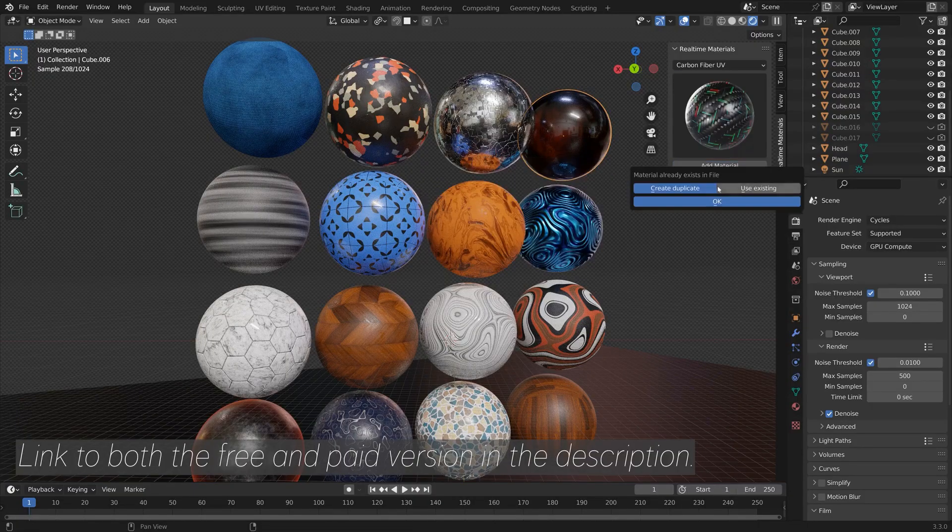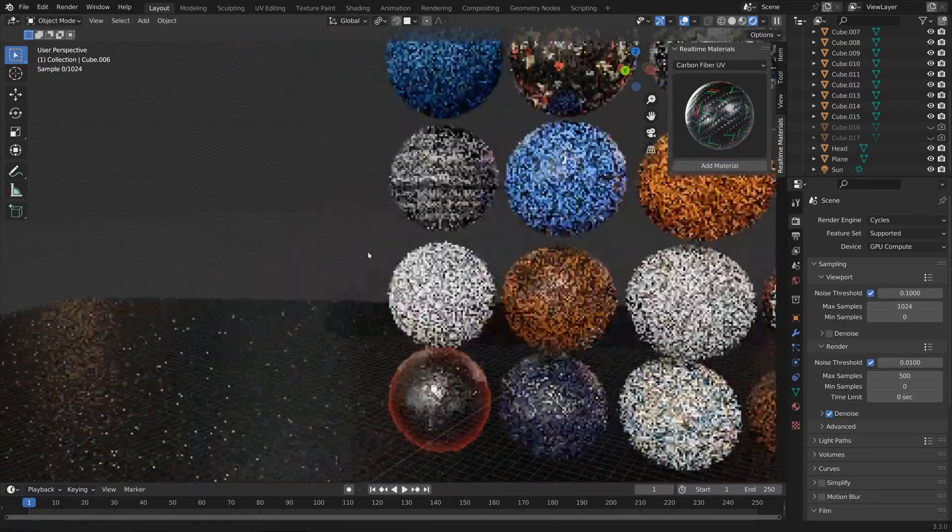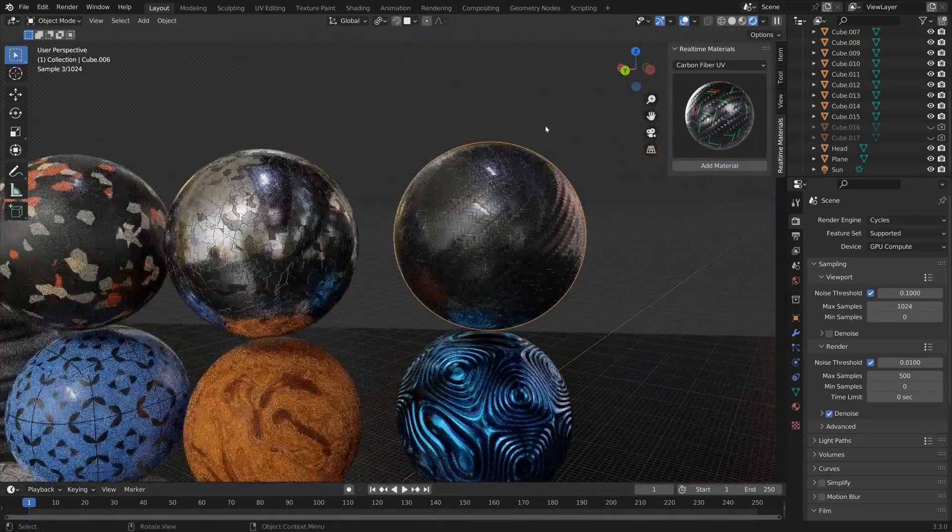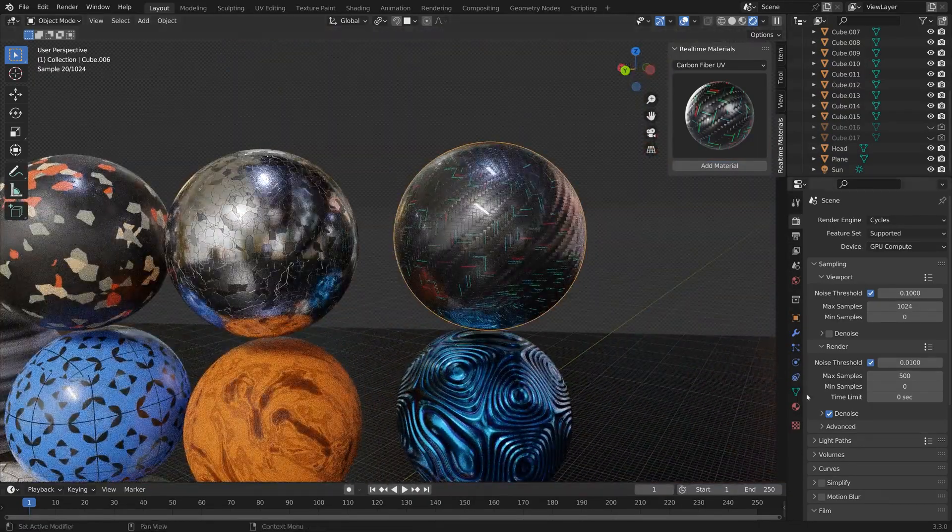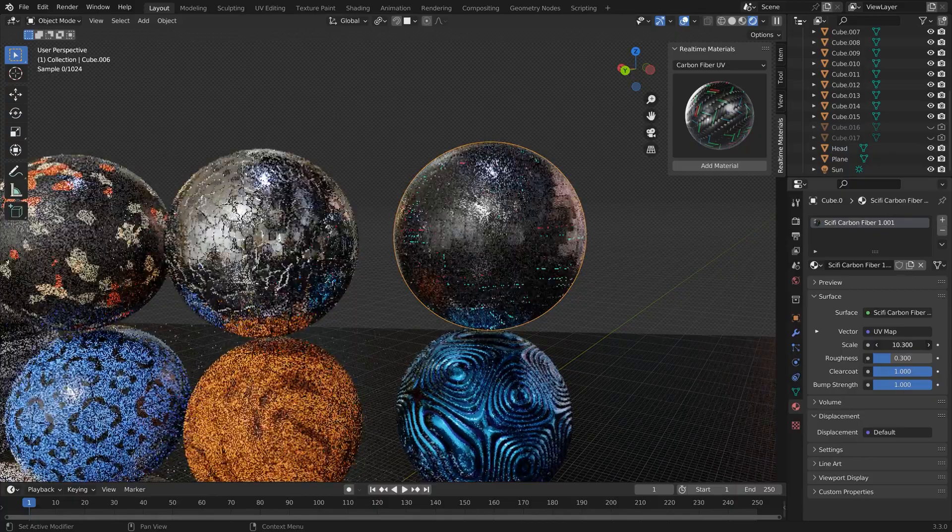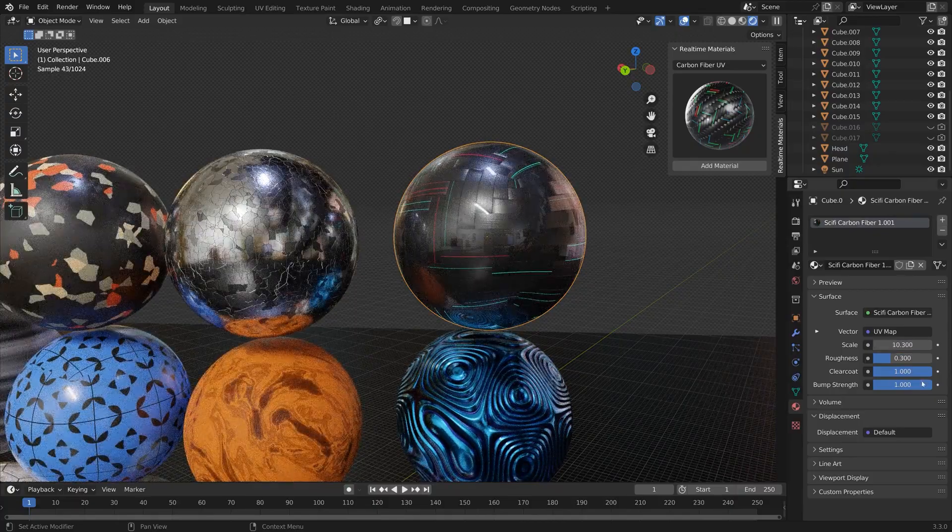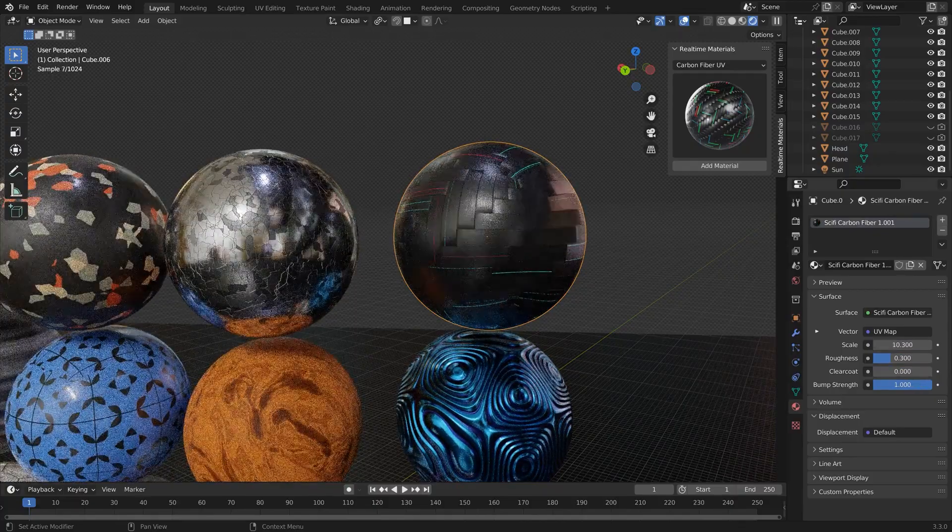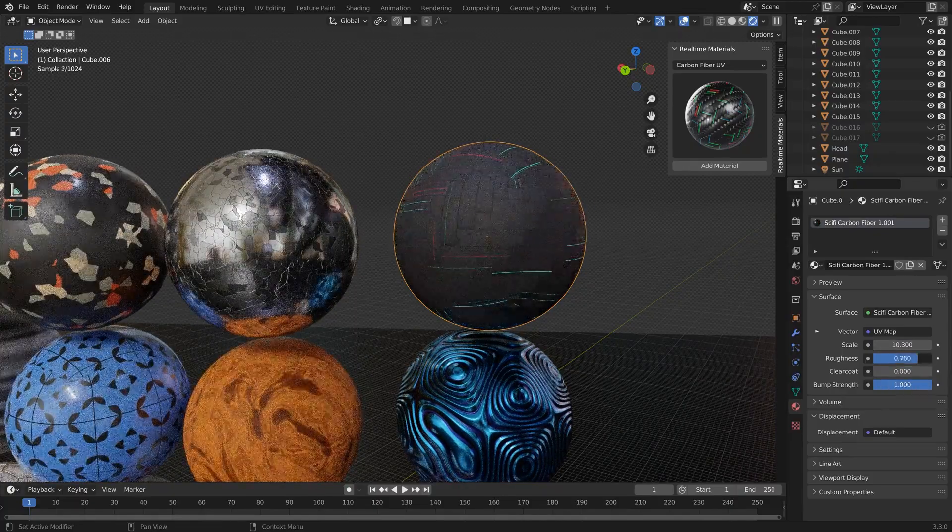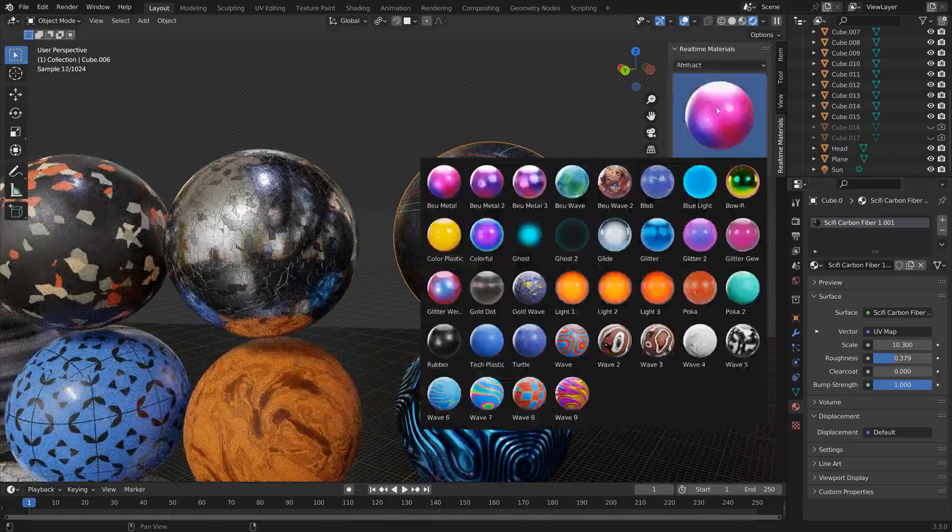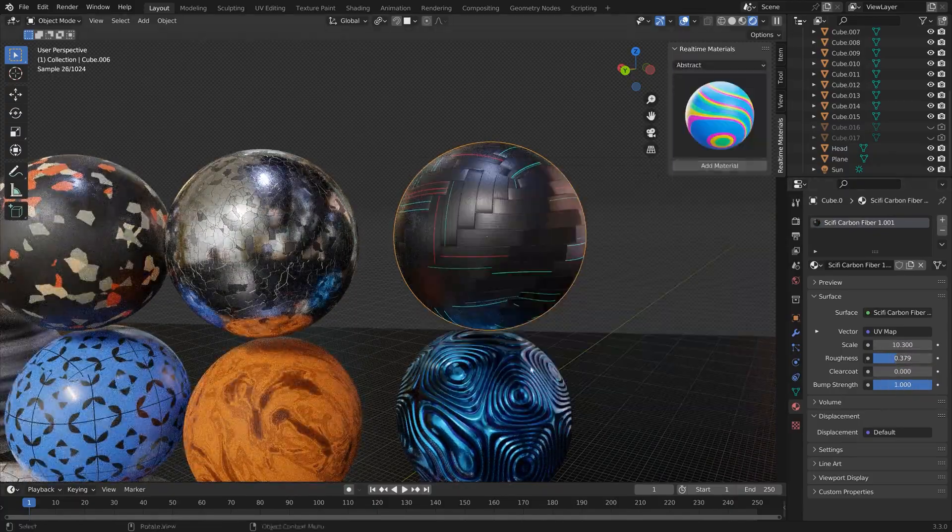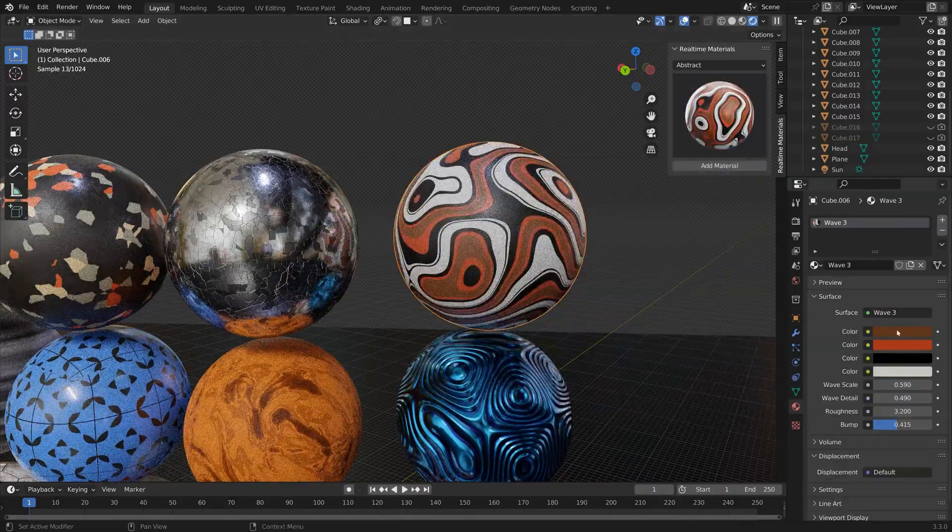Hey there, fellow creators. Are you tired of spending countless hours struggling with complicated material nodes just to achieve that perfect 3D look? Well, what if I told you there's a game-changing solution?